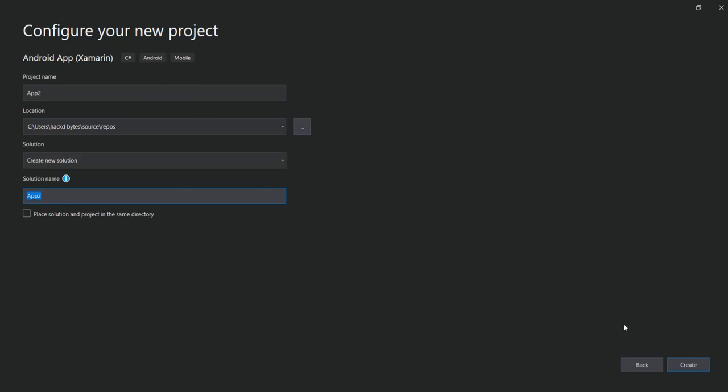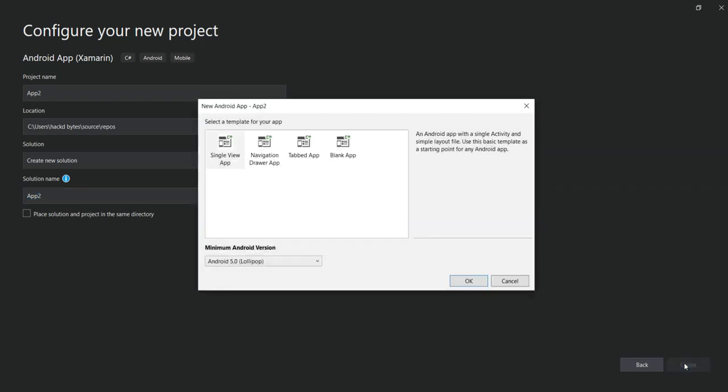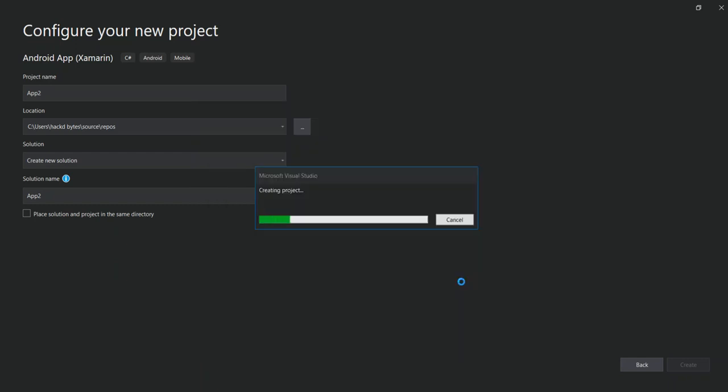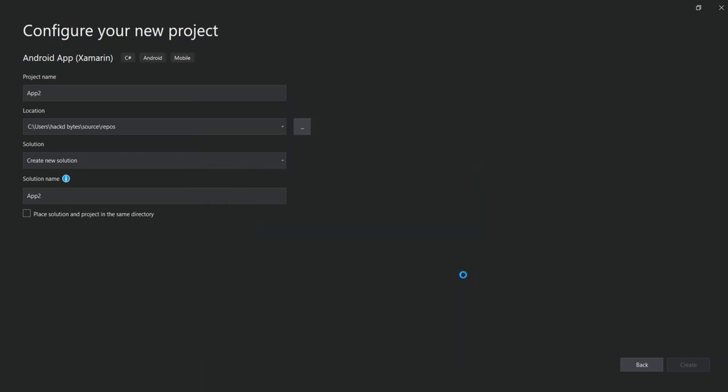Here we are prompted with a new Android application dialogue. We select what type of Android template is applicable to what we're doing. In this case, we're just going to select the blank application. Once this is selected, we click on OK. We just wait for a few moments for the new project to load.